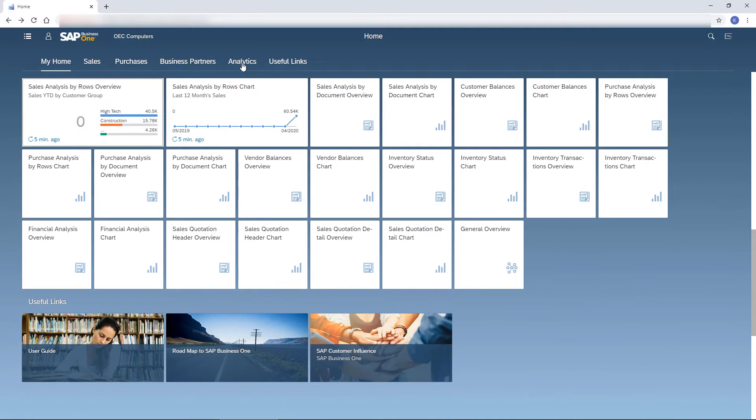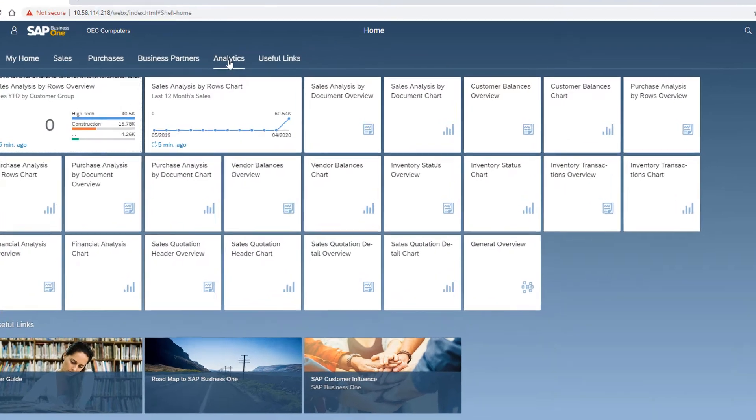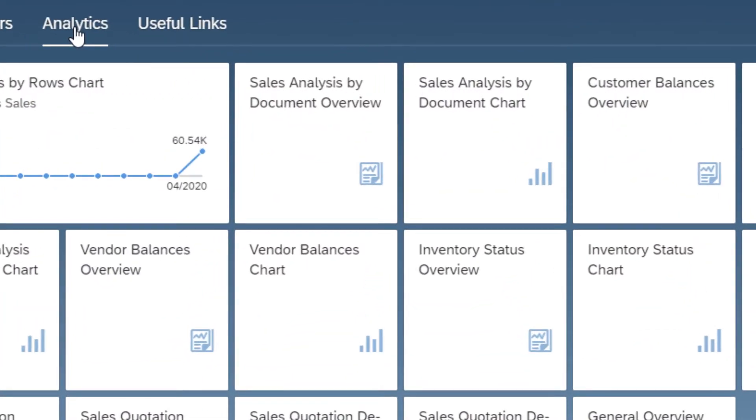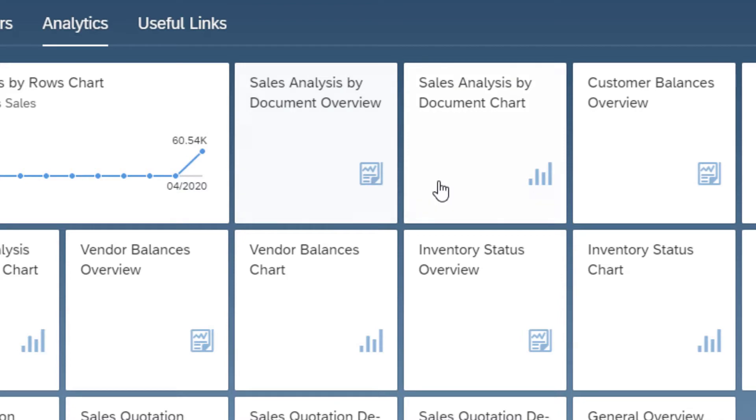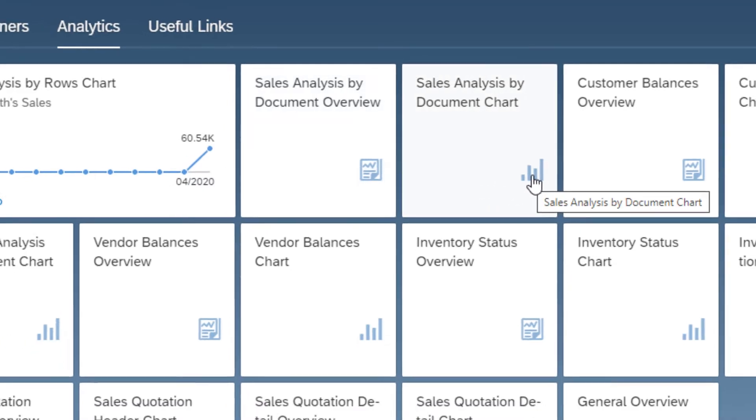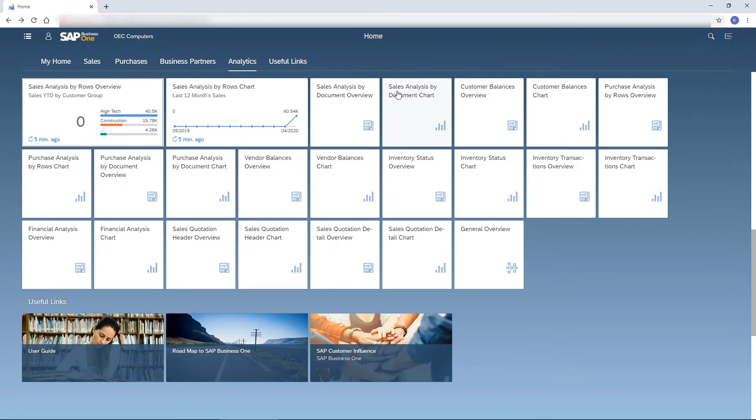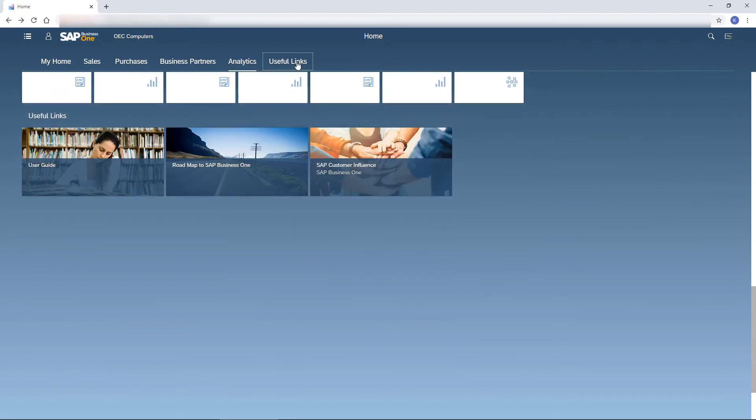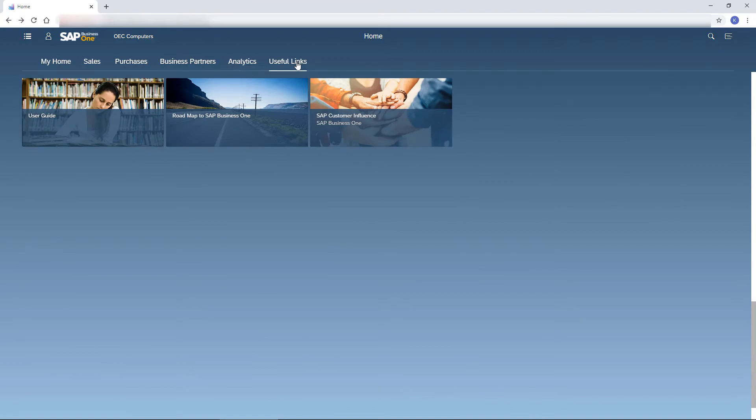The analytic tiles give me exactly the insights I need on my business in an overview or chart mode. And let's not forget the useful tiles under the Useful Links tab.